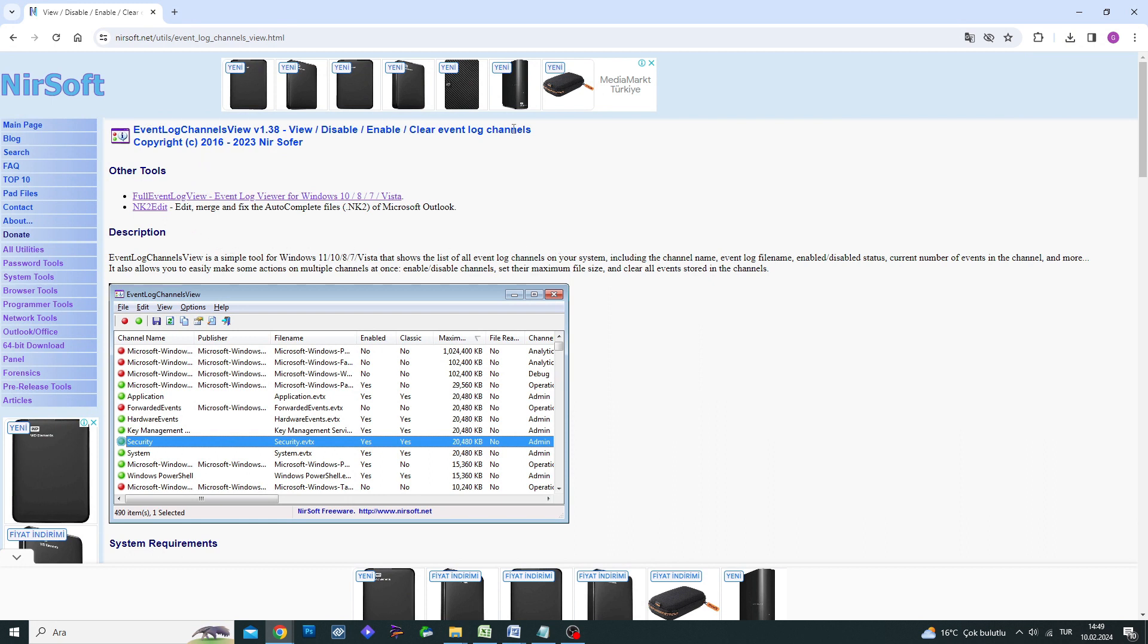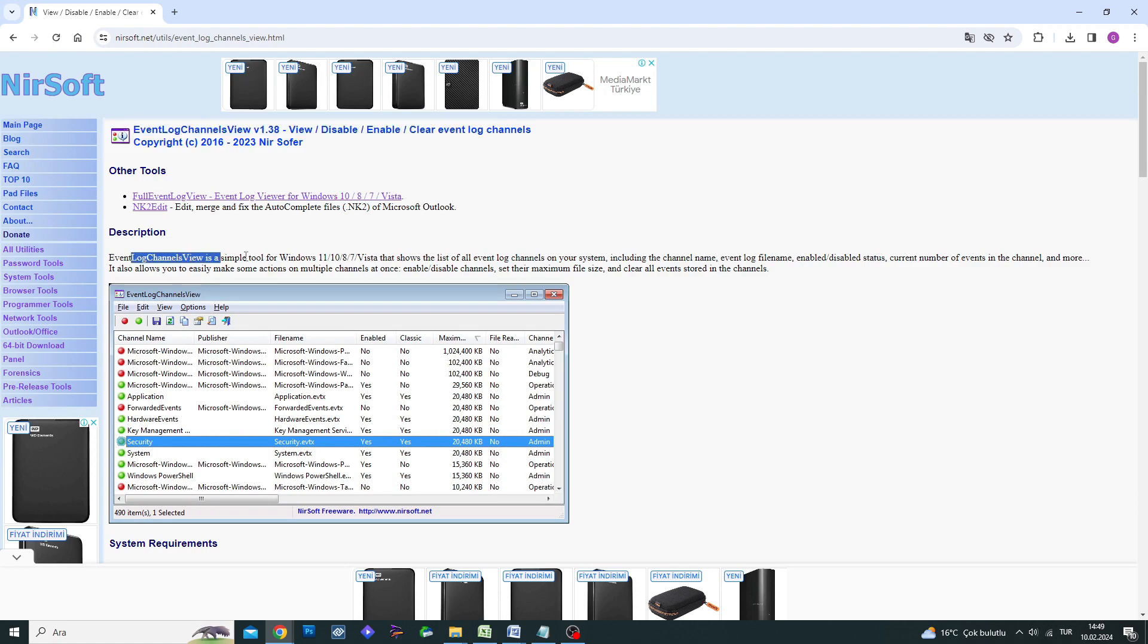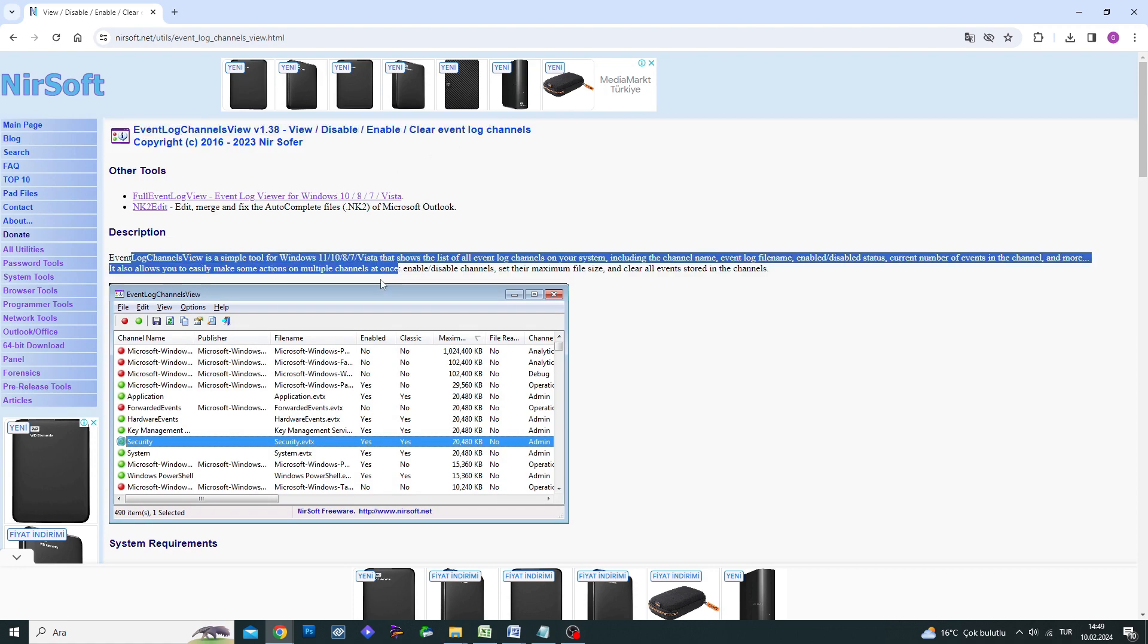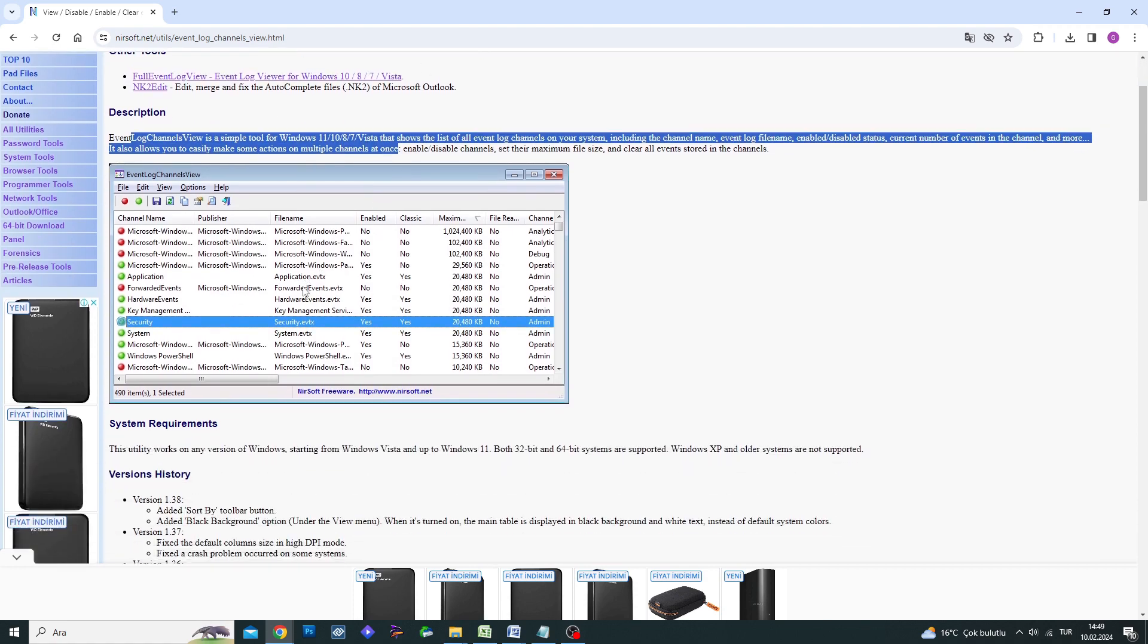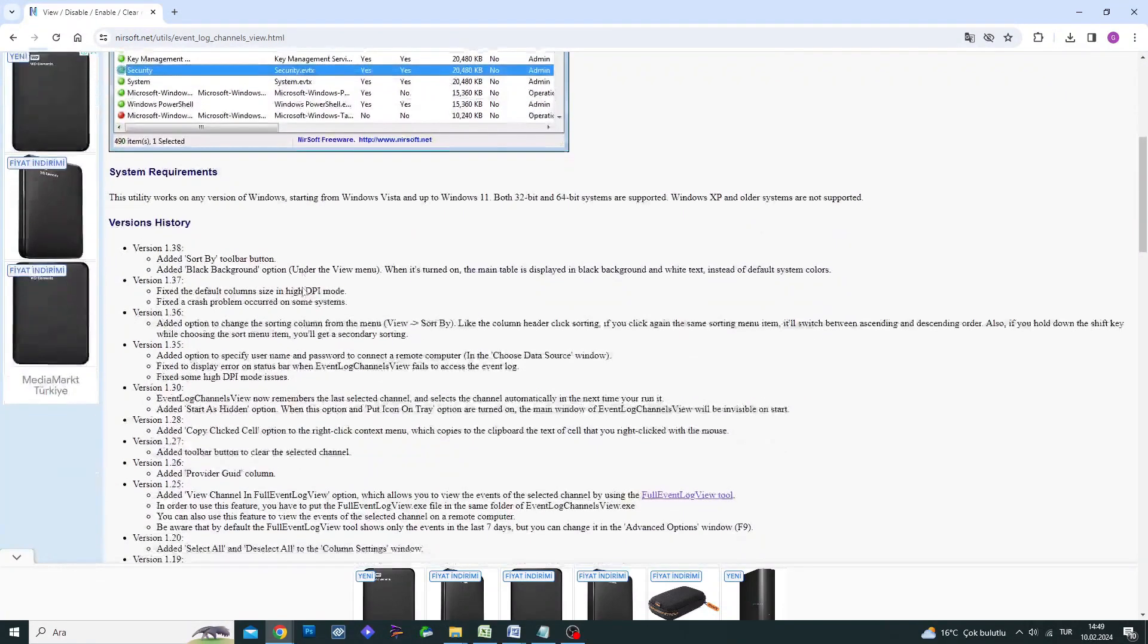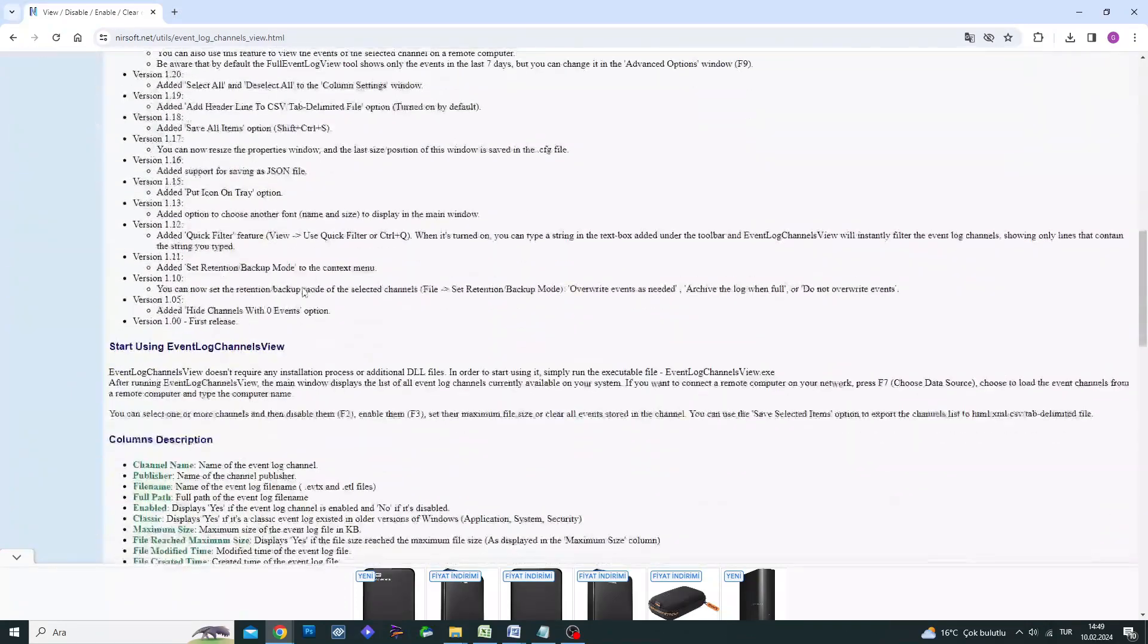You can find the links related to the mentioned connections in the video description link below. The first thing you need to do is download the correct version.